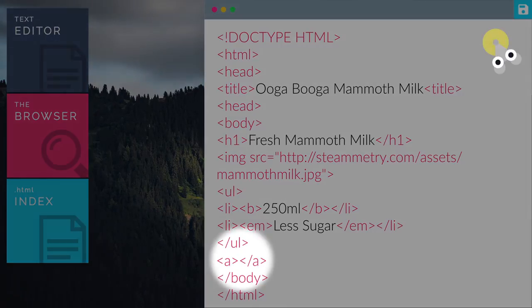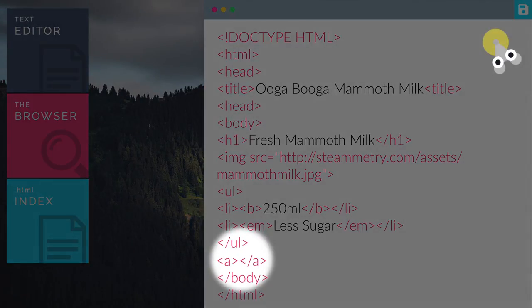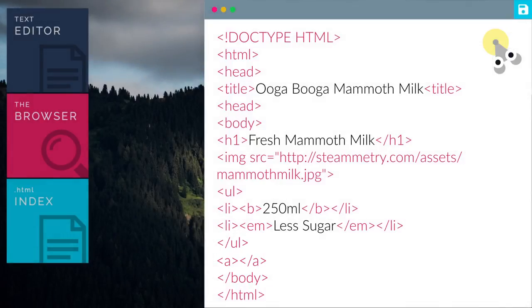This tag means anchor. It defines a hyperlink, which is used to link one page to another. Anyway, hyperlink simply means link.